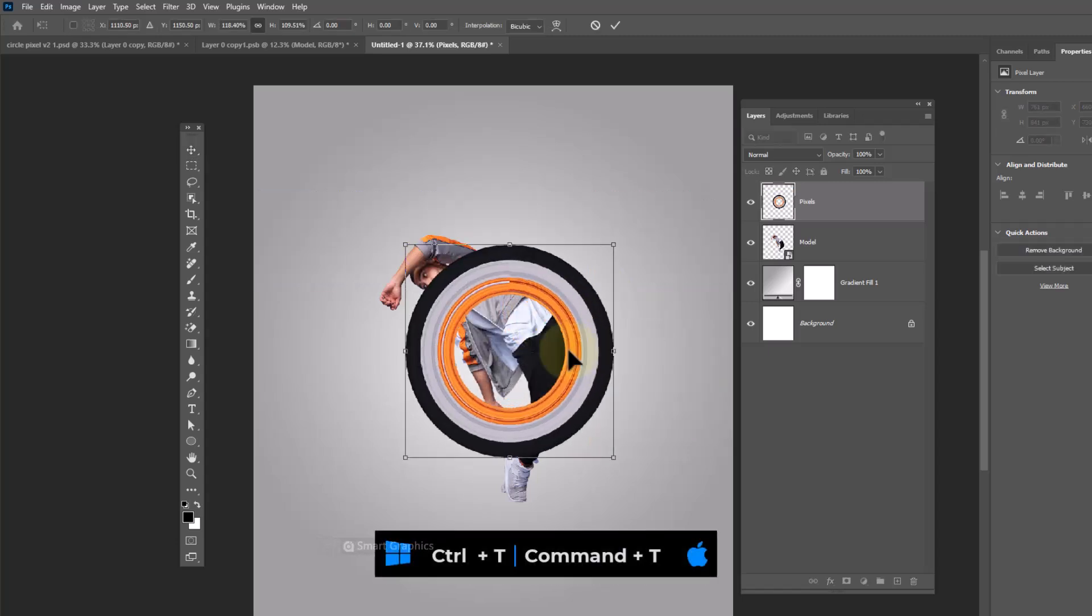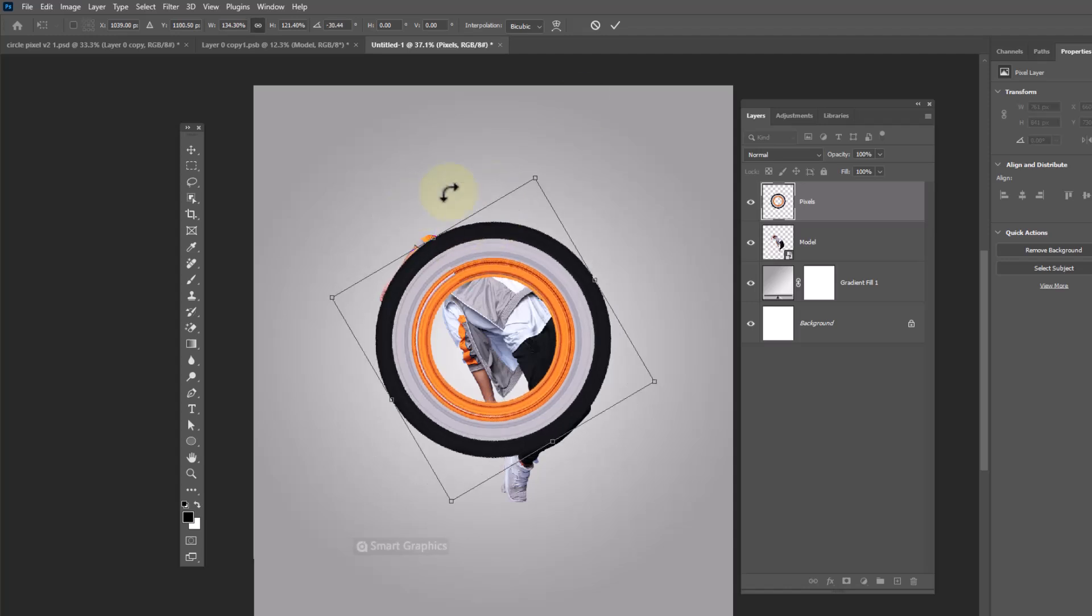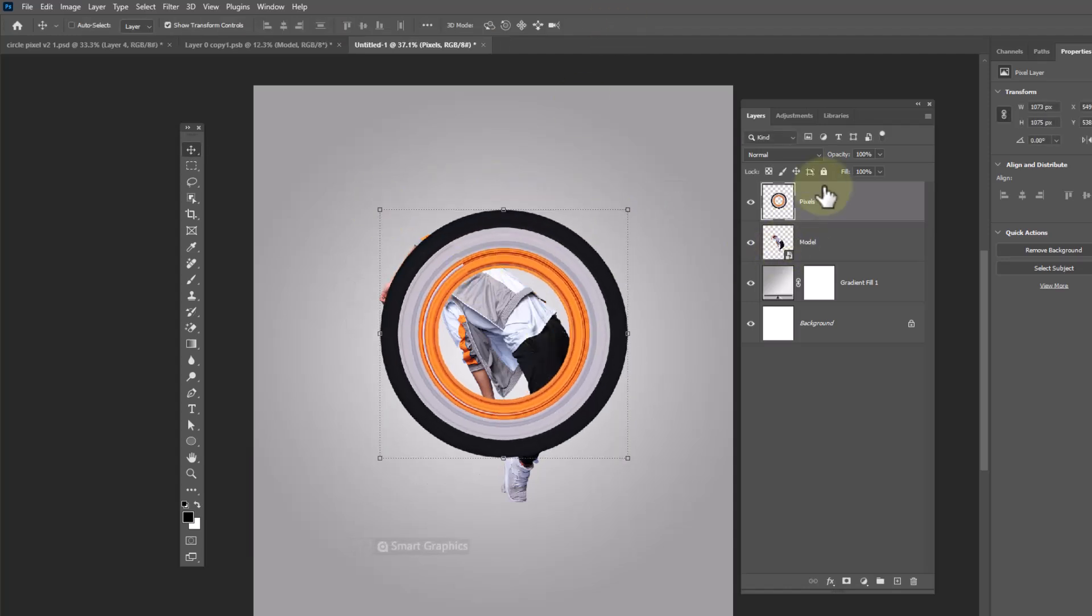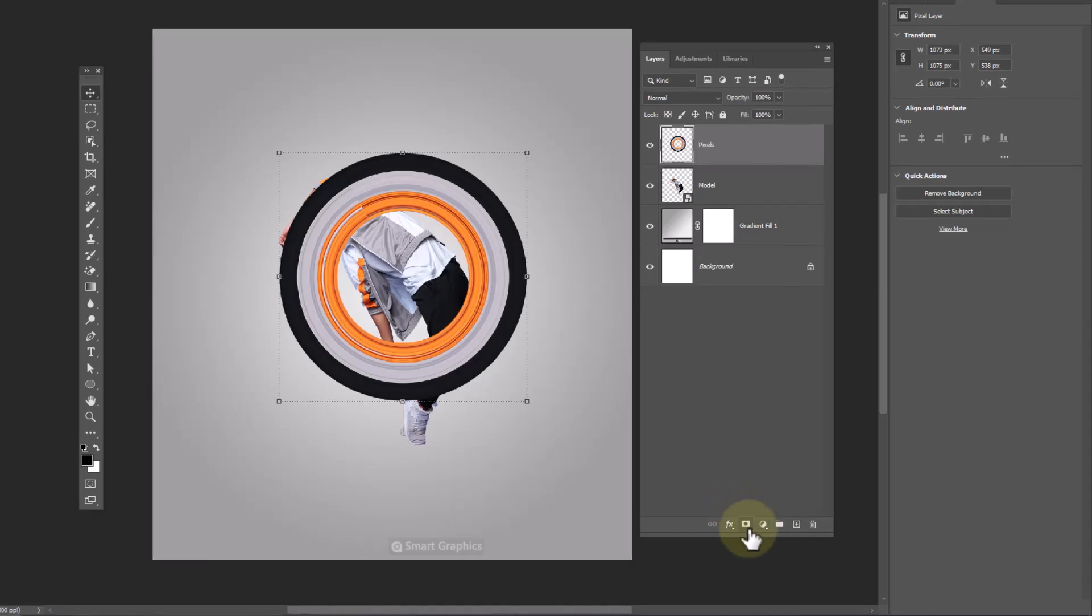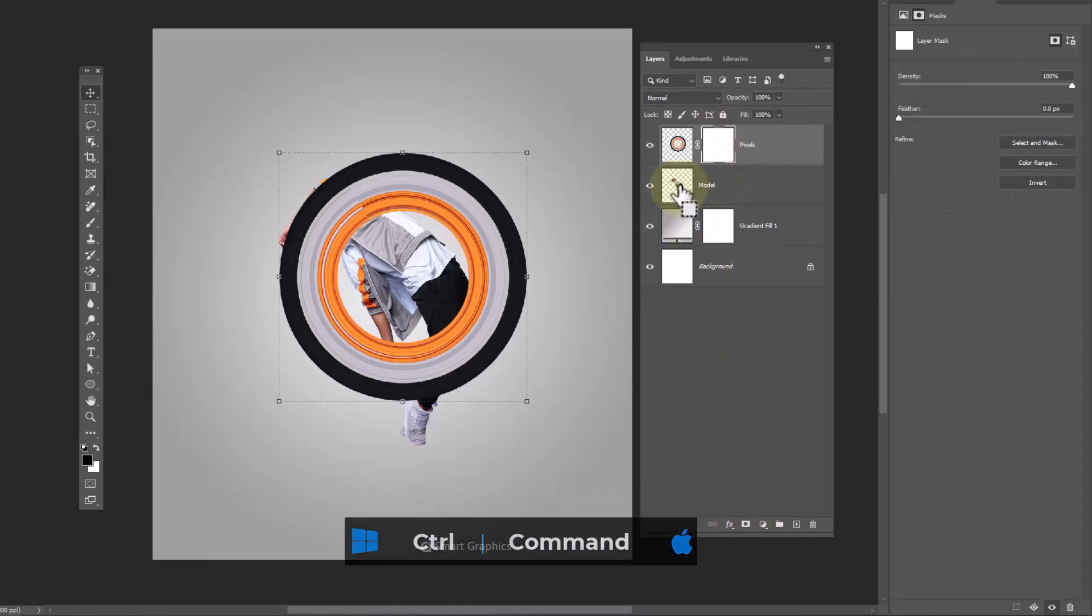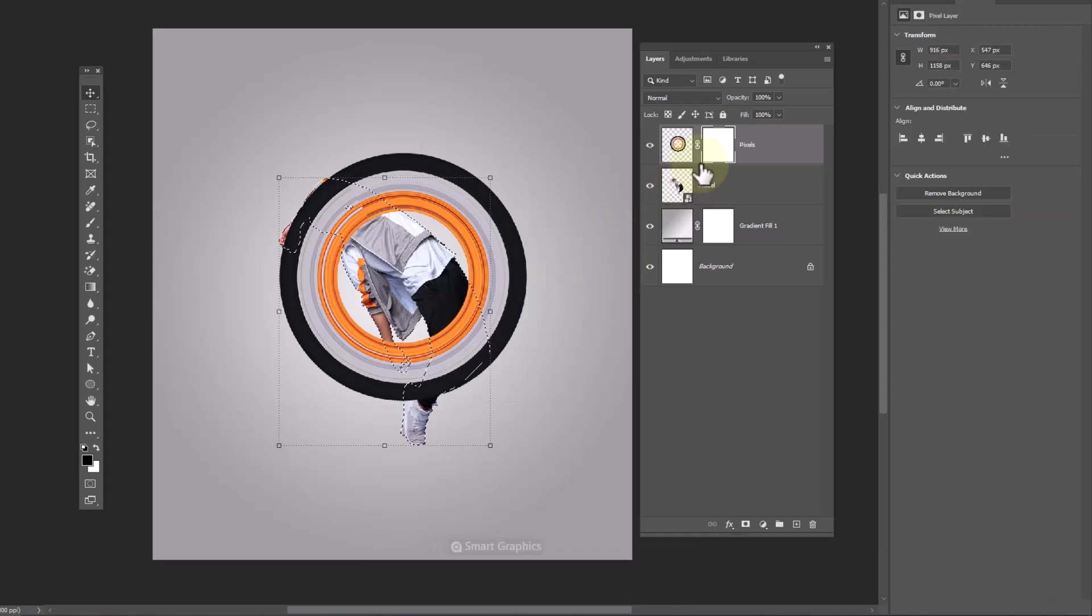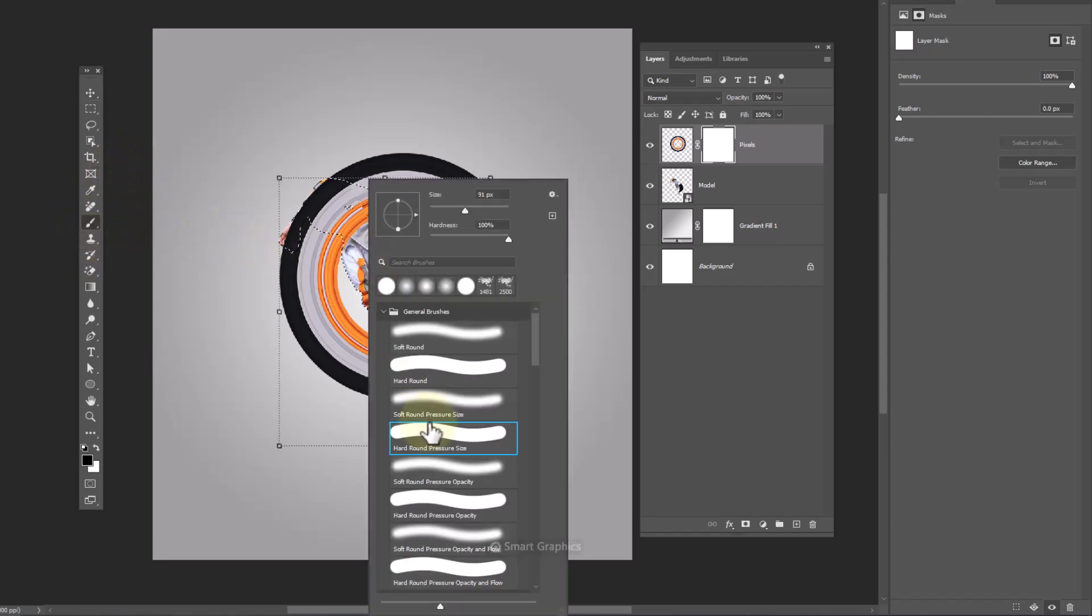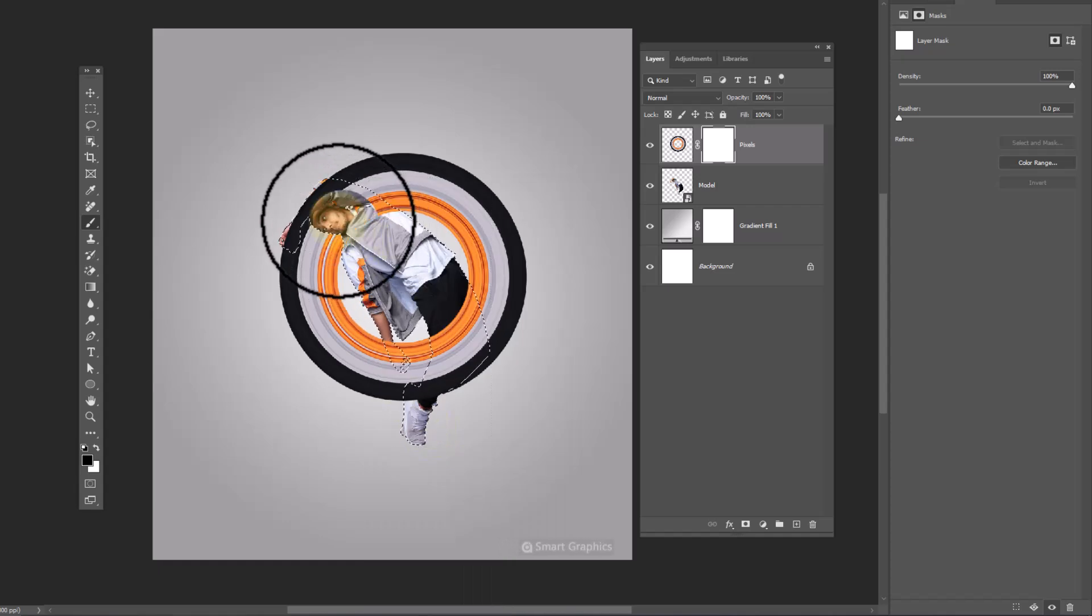Press Control T and adjust the circle size and position. Add a layer mask. Hold Control, then click on thumbnail of the model layer to make selection around. Choose layer mask of the top layer. Choose hard round brush with black color in foreground and brush to remove these areas.